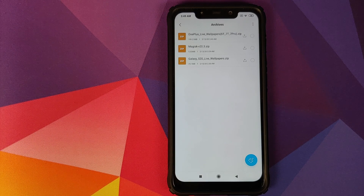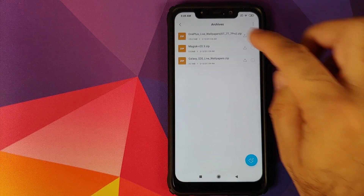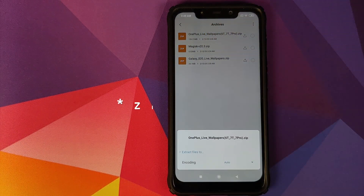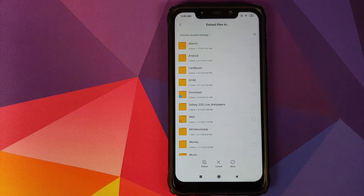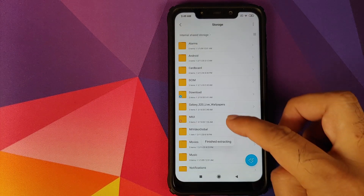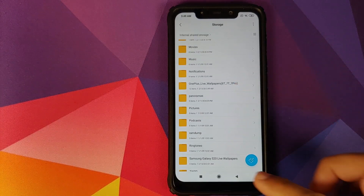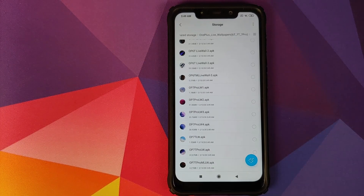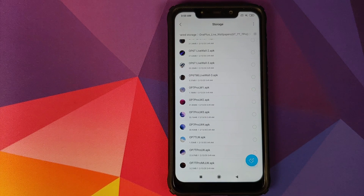Once you have downloaded the ZIP file, open the default file manager in MIUI, go to More, then Archives, and select the live wallpaper application. Click on Extract Files To and choose the folder where you want to extract the files. Click Extract and this will create a new folder called OnePlus Live Wallpapers. Inside this folder you will see a bunch of live wallpapers from OnePlus 6T, OnePlus 7 Pro, and OnePlus 7, including the McLaren edition.